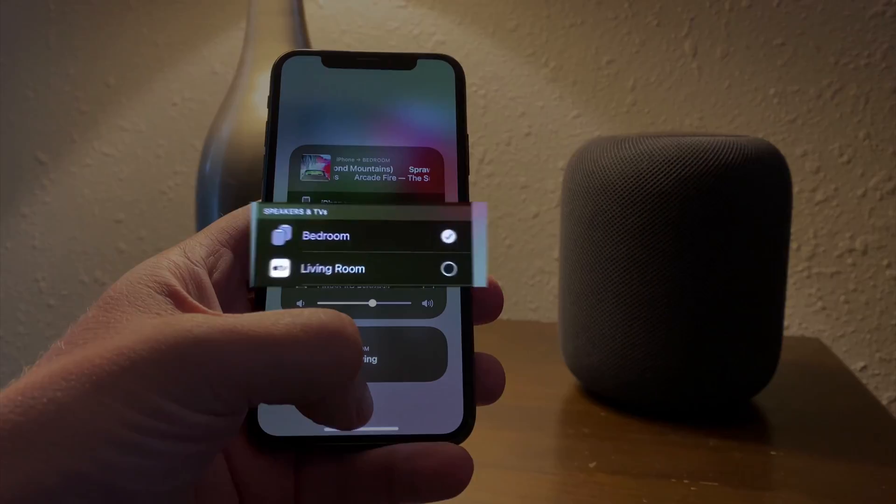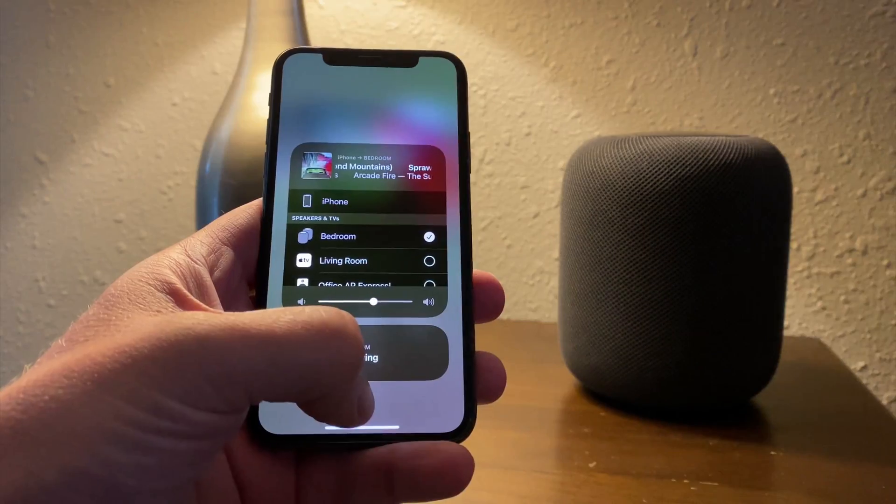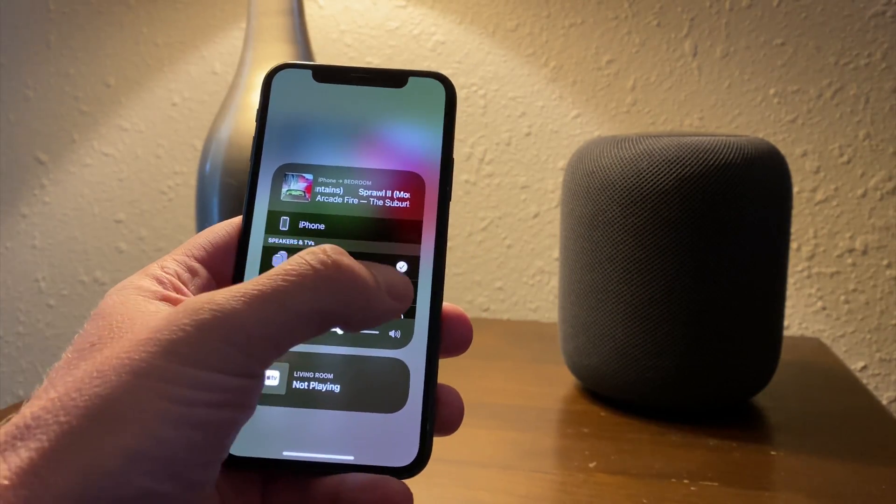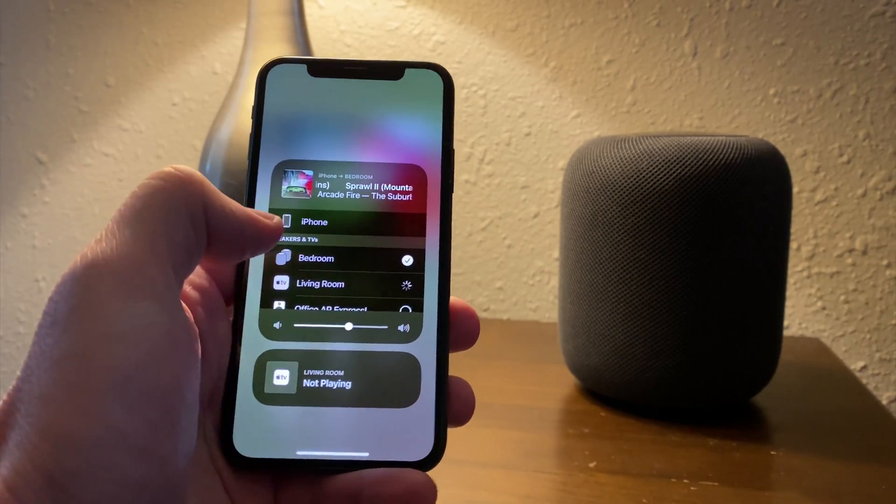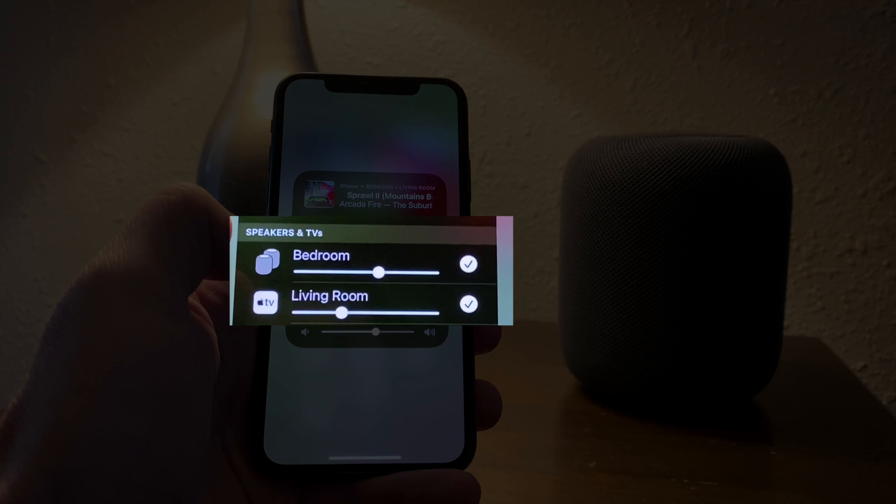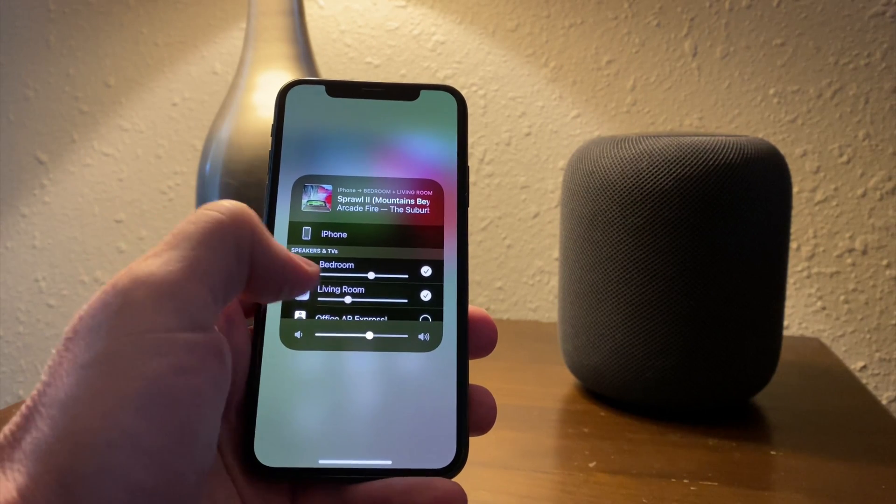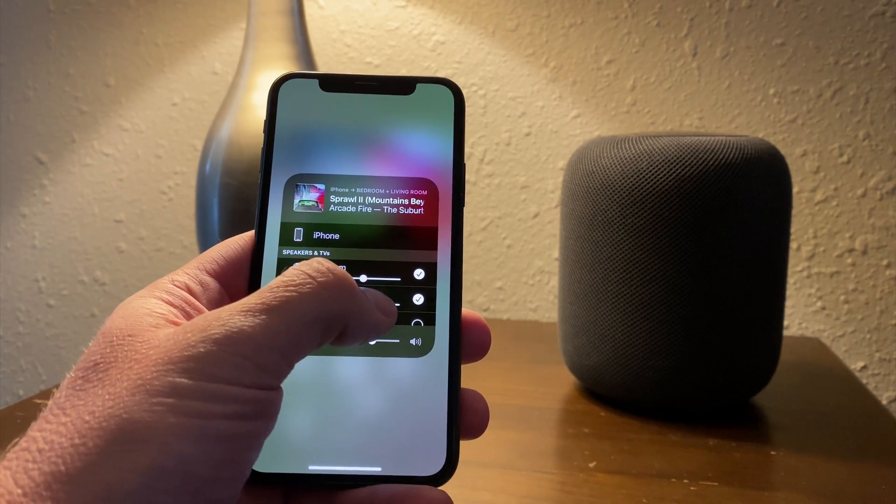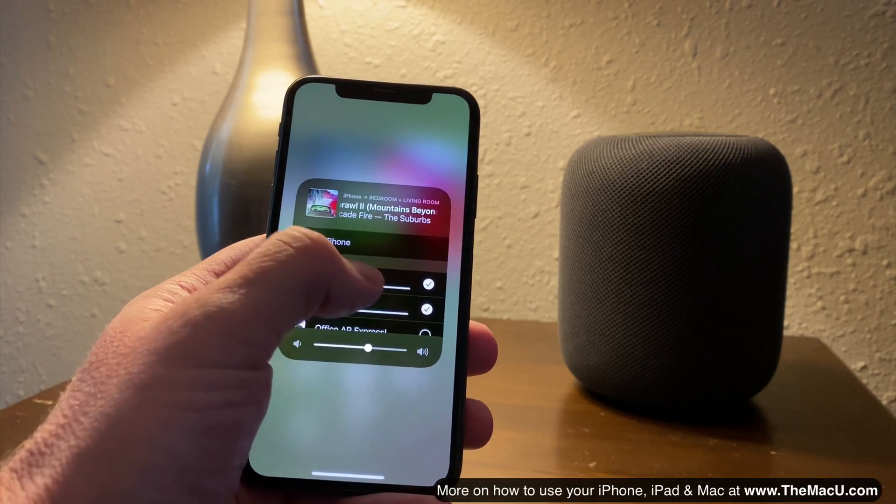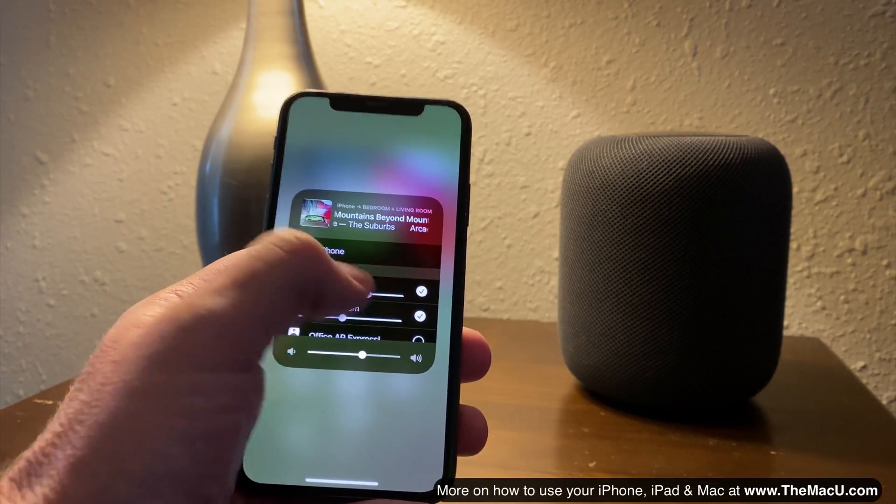While playing audio, we can select multiple AirPlay speakers. While this is playing in the bedroom, I can add the living room and play the song through the TV sound system at the same time. The volume of each speaker can then be controlled independently.